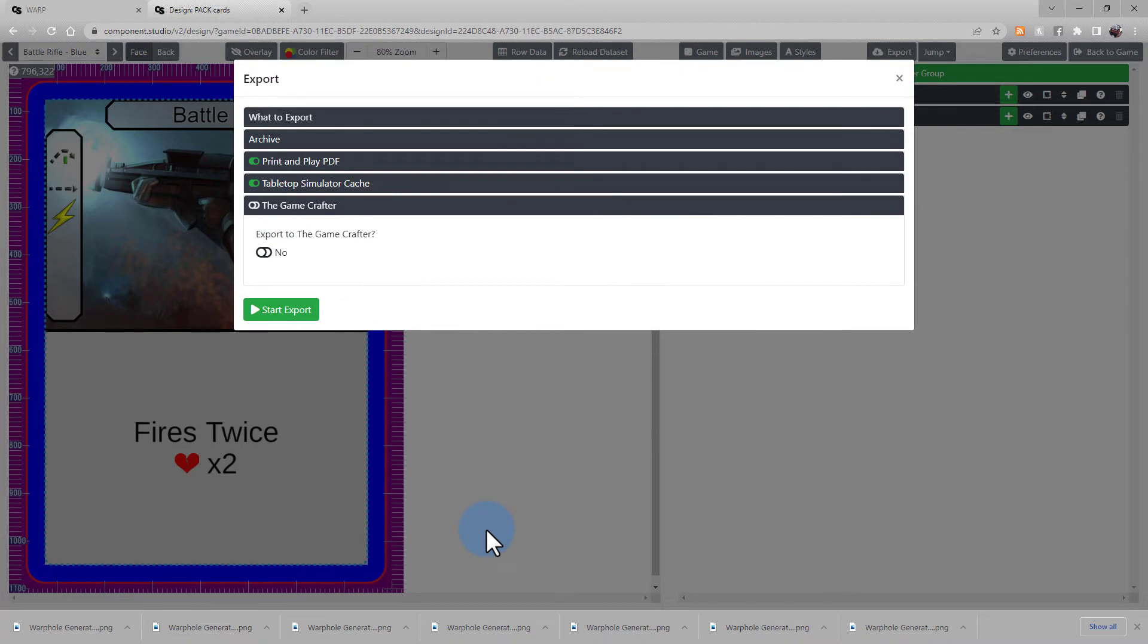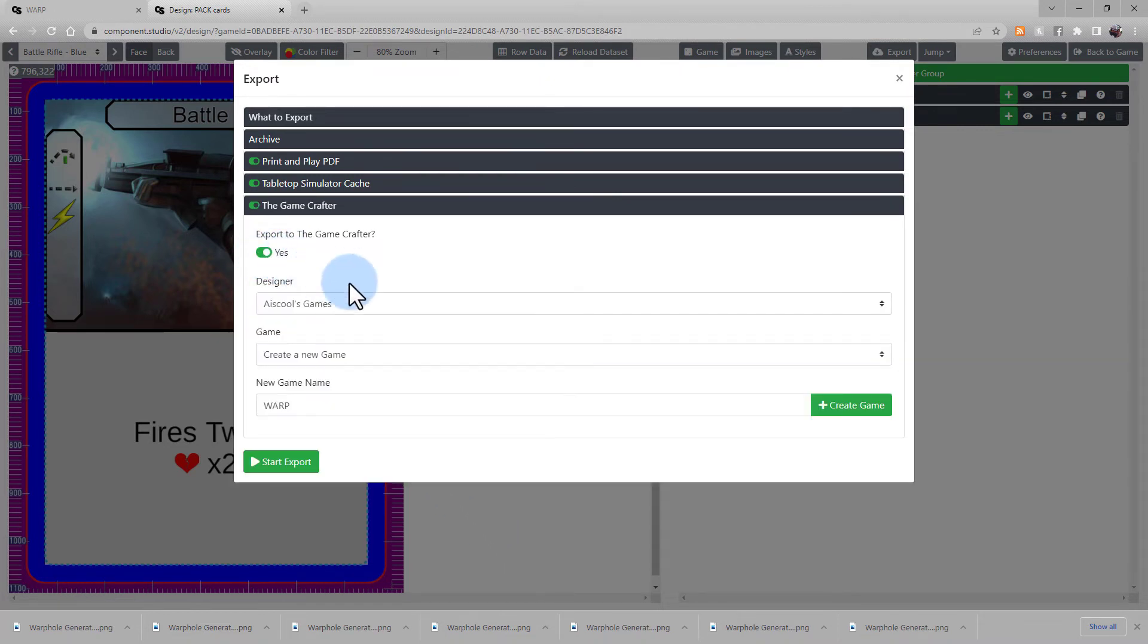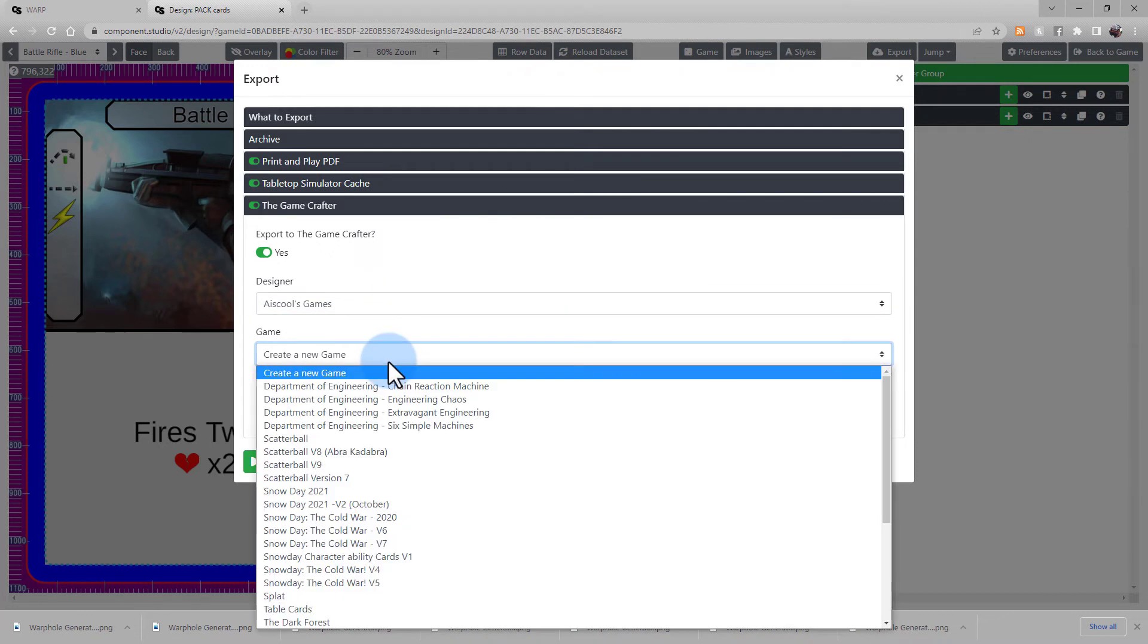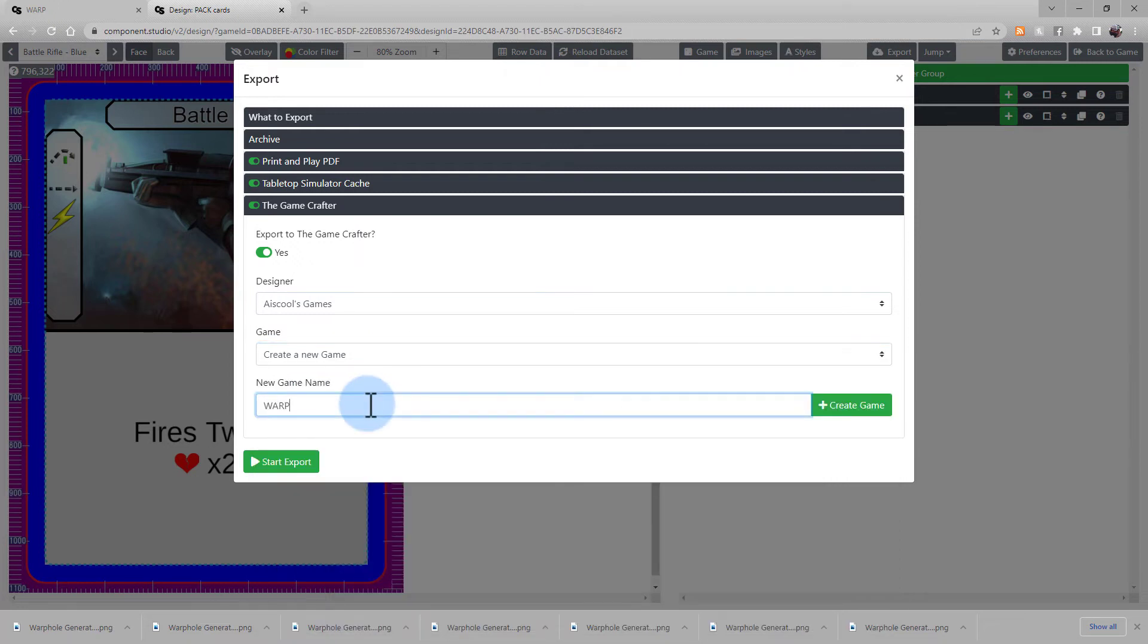Now when we look at the Game Crafter tab, we can enable it. Choose the Designer for the Game Crafter account. Choose whether you want to create a new game or overwrite an existing one. And write the new game's name.